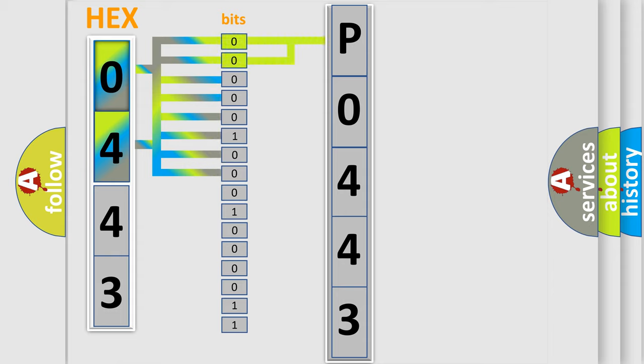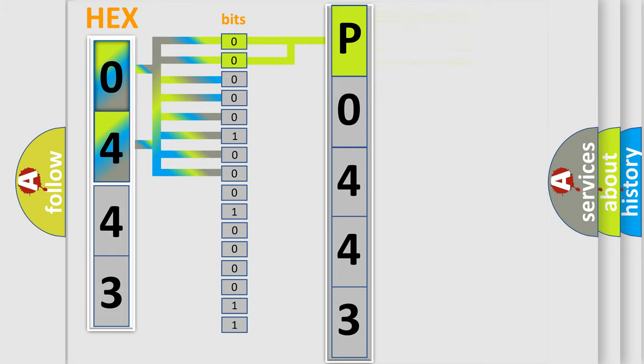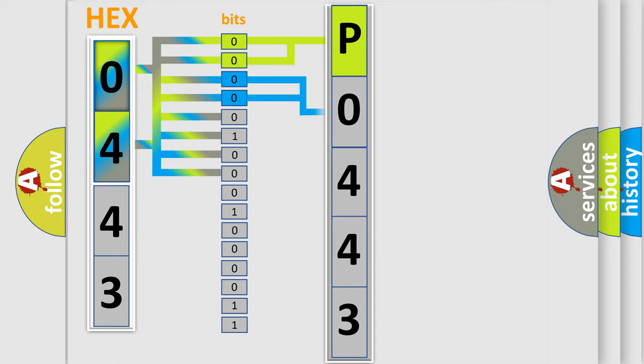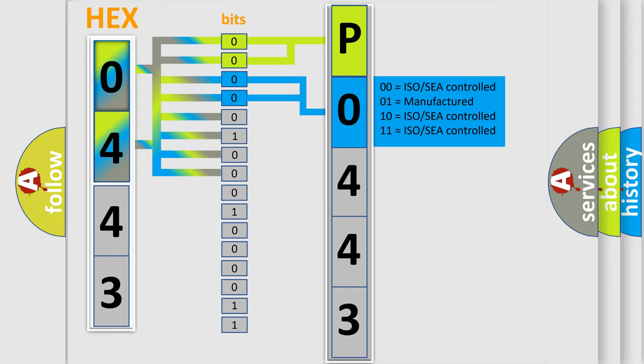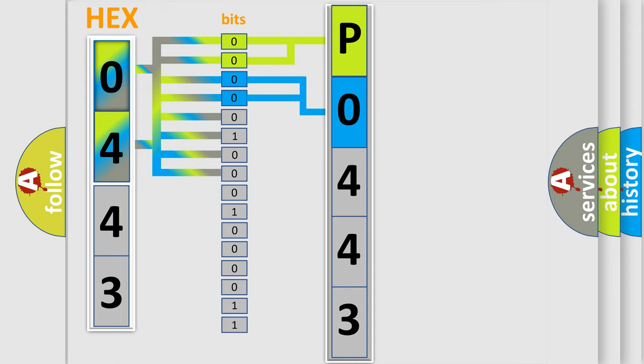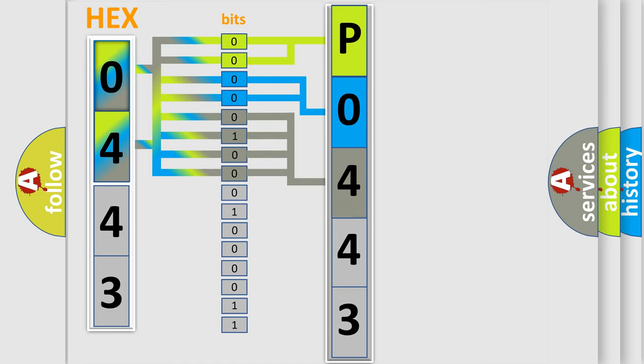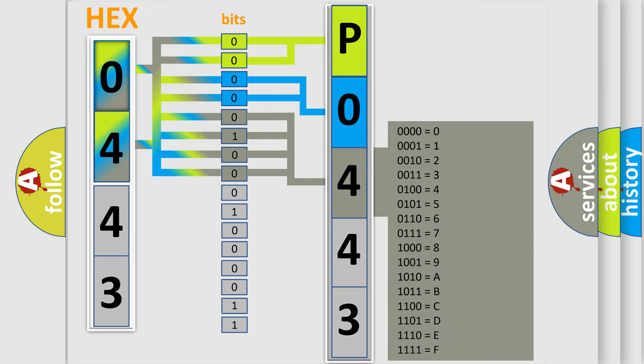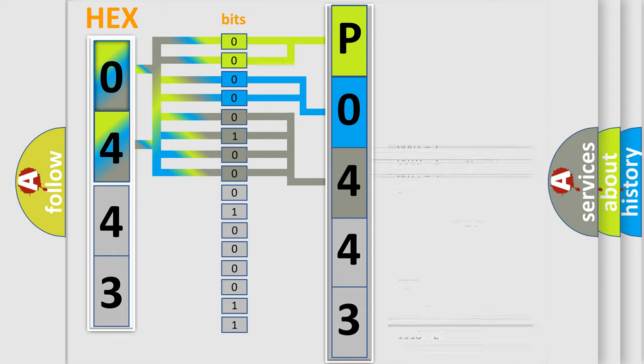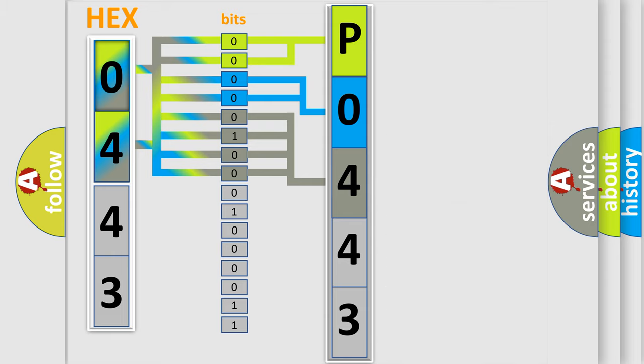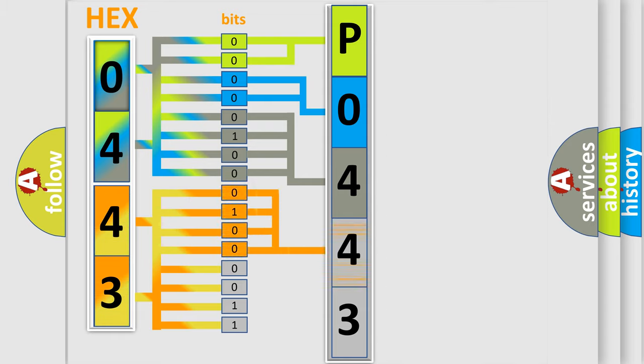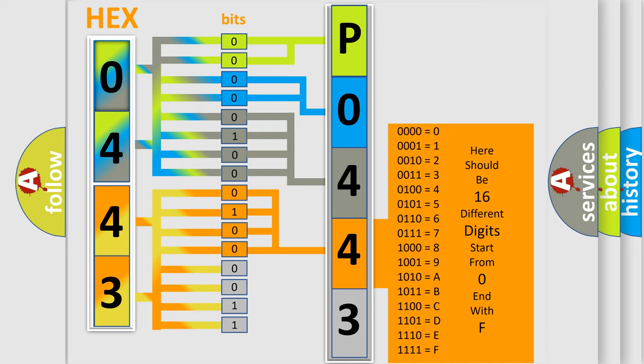By combining the first two bits, the basic character of the error code is expressed. The next two bits determine the second character. The last bit styles of the first byte define the third character. The second byte is composed of eight bits. The first four bits determine the fourth character, and the last four bits define the fifth character.